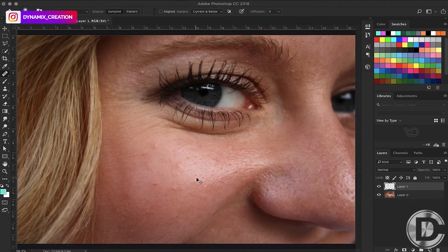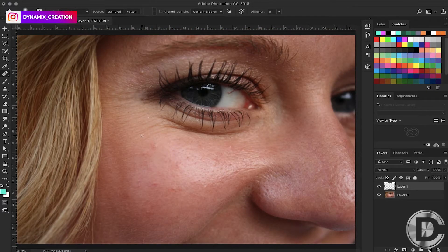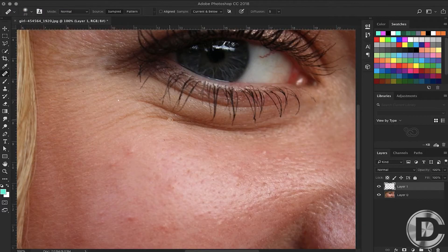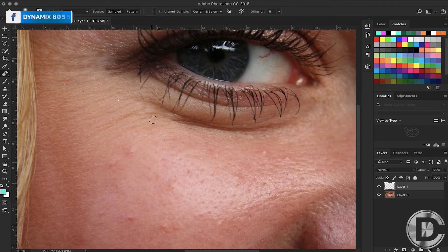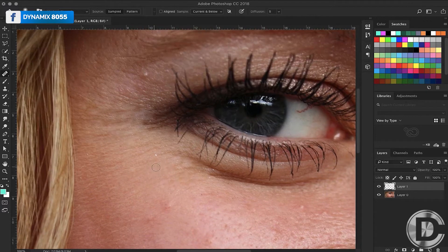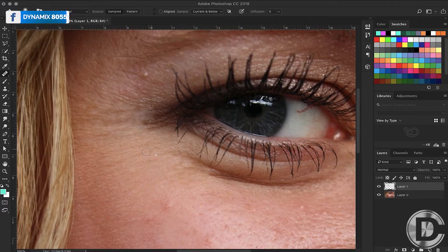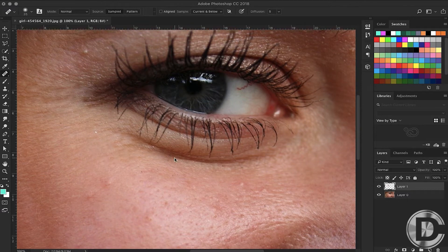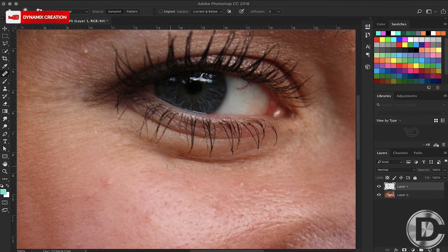Hello and welcome friends to Dynamics Tutorials. I am going to show you how to remove wrinkle lines from your picture using spot healing brush tool, healing brush tool, and brush tool. Let's get straight into the video.